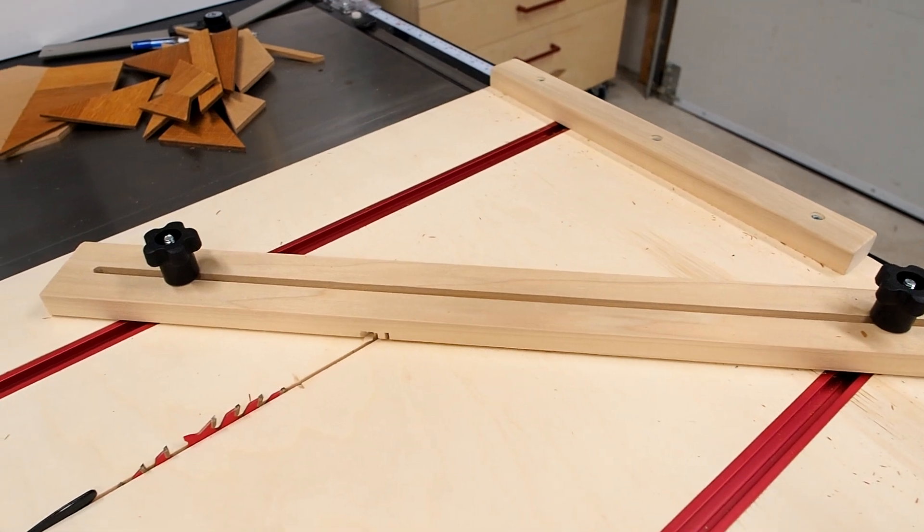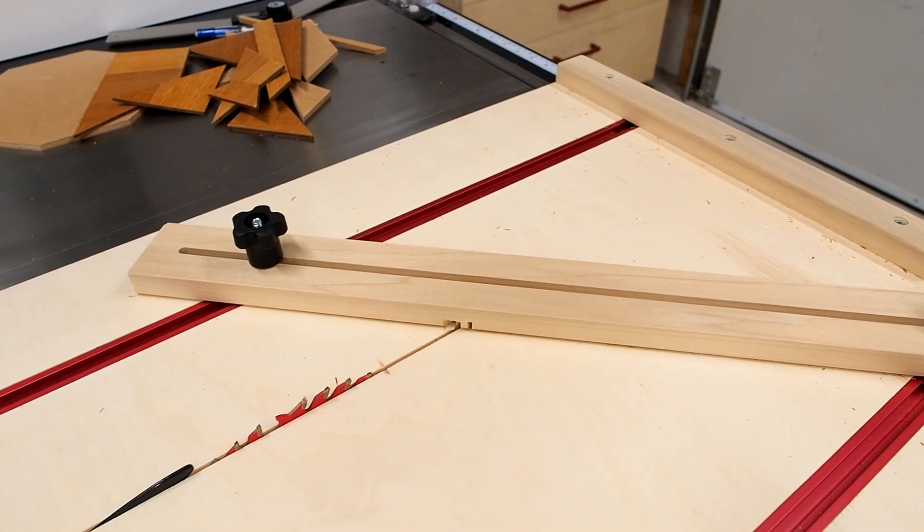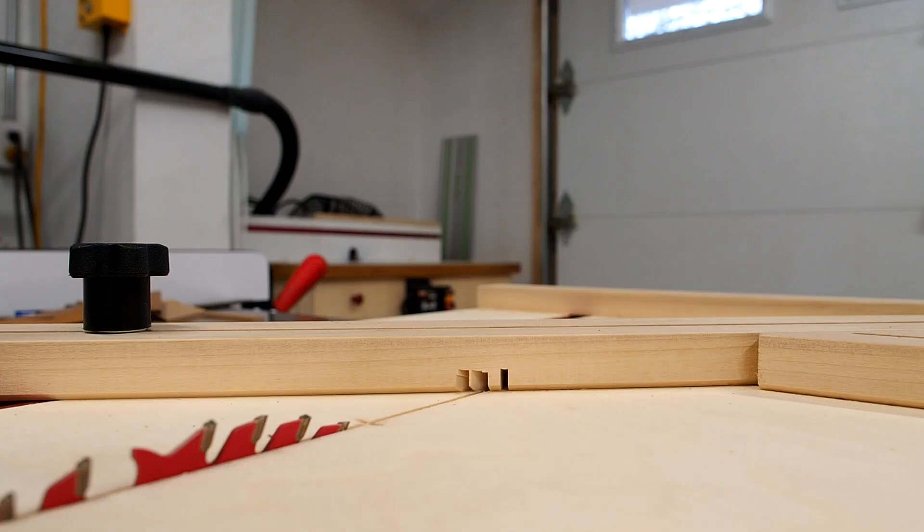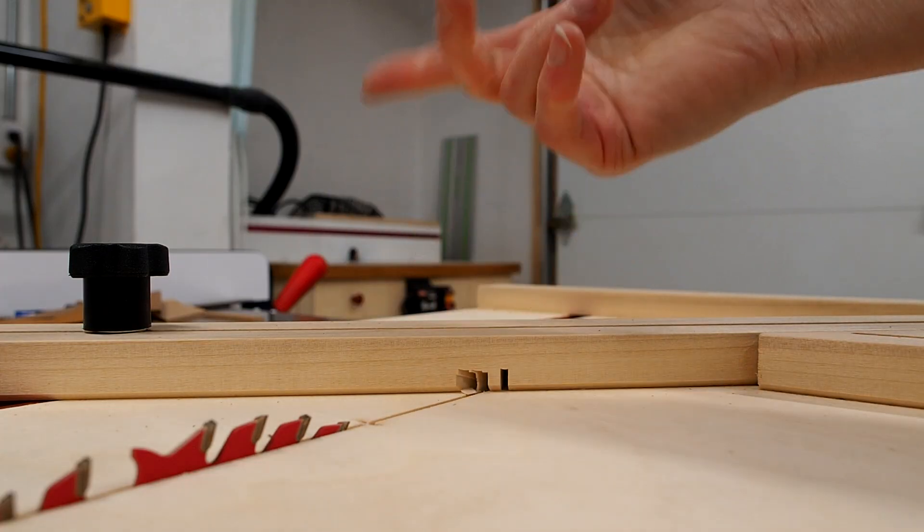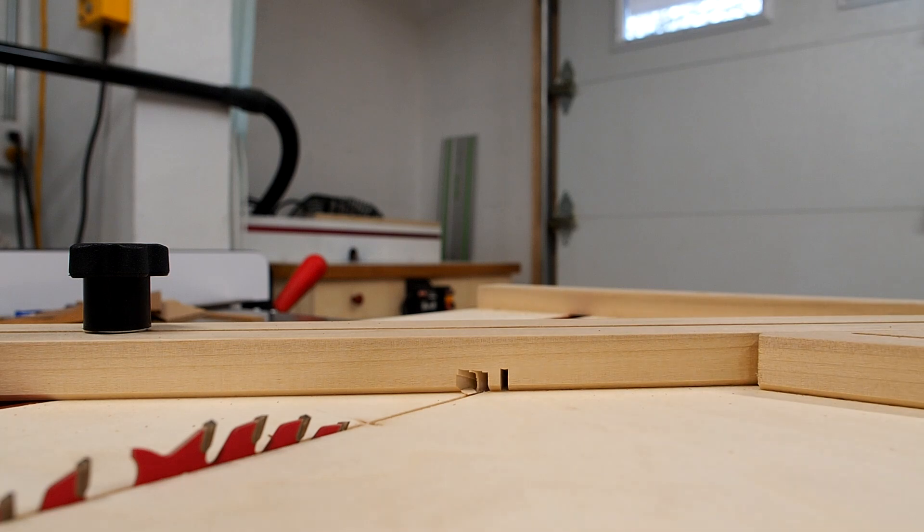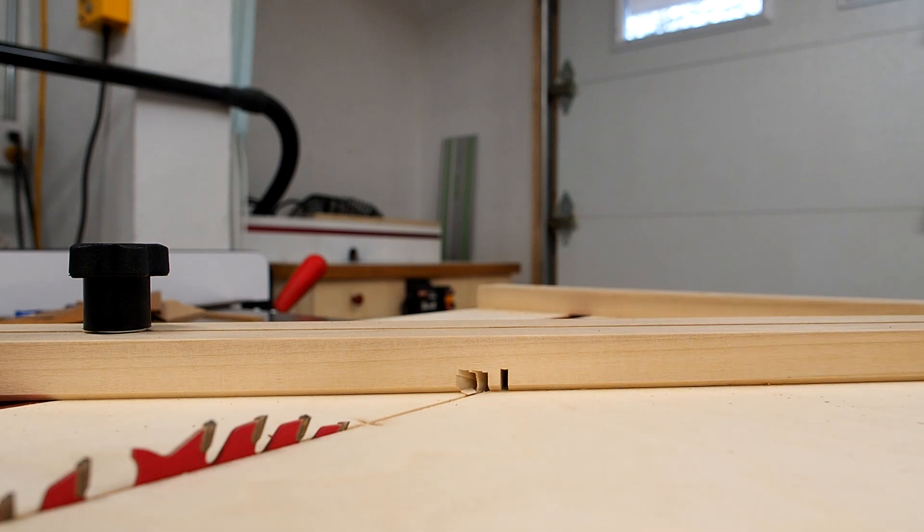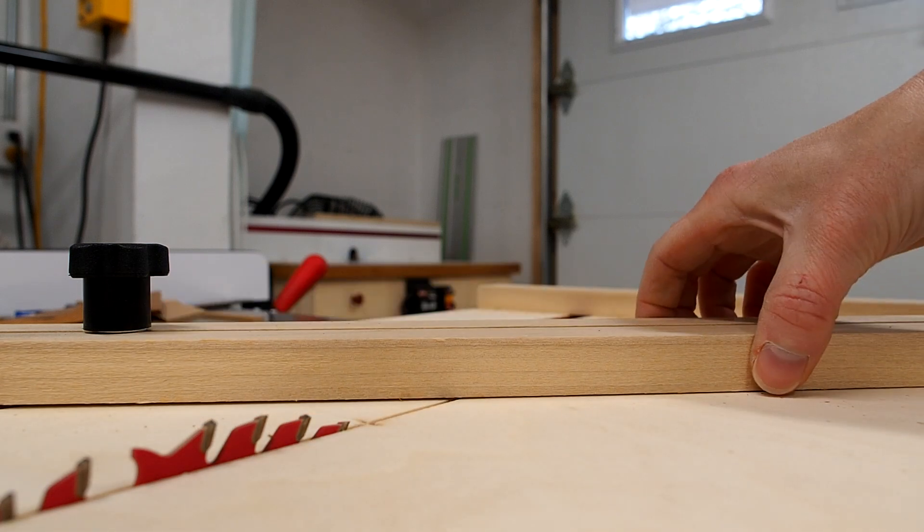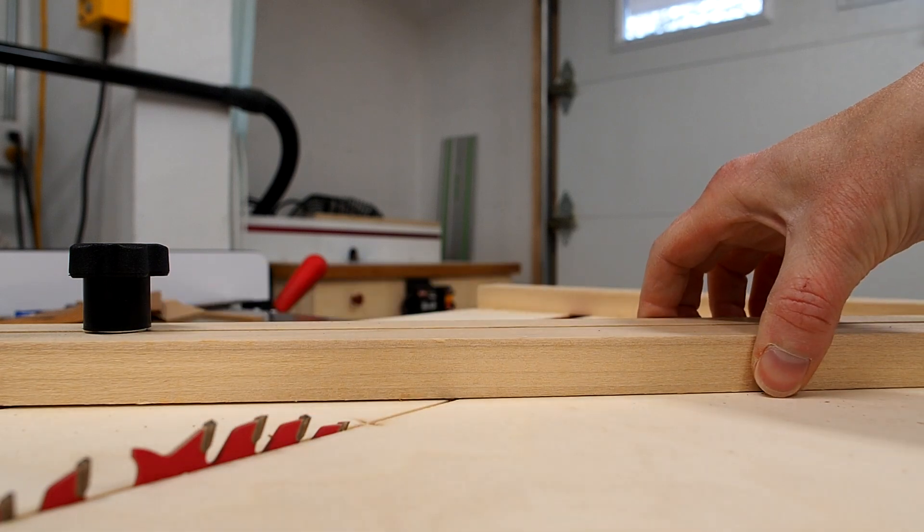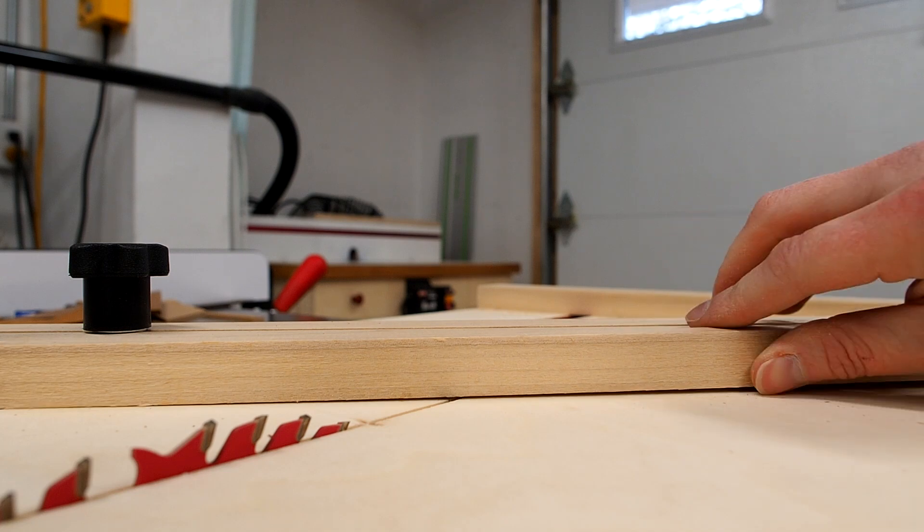As you can see the fence will get chewed up as you use the jig. Now you could either replace it as needed or simply add a sacrificial piece of wood in the front using some double sided tape and just replace that as needed.